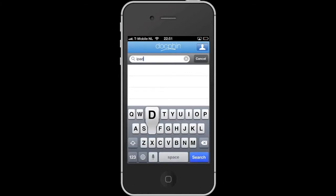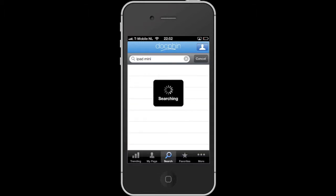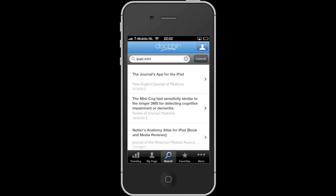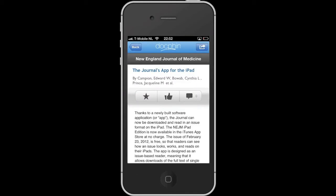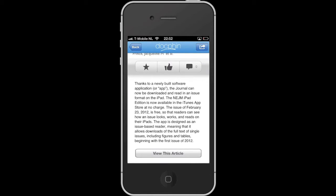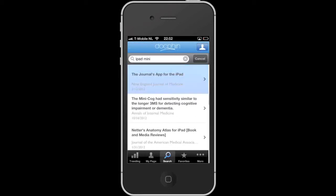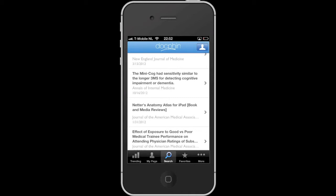The search option searches in medical literature — I believe it's PubMed — though I'm a bit unsure how the search logic works. My search on iPad Mini gives various results that open up a results screen of papers. You can make a result a favorite, like it, add a comment, or browse through it.